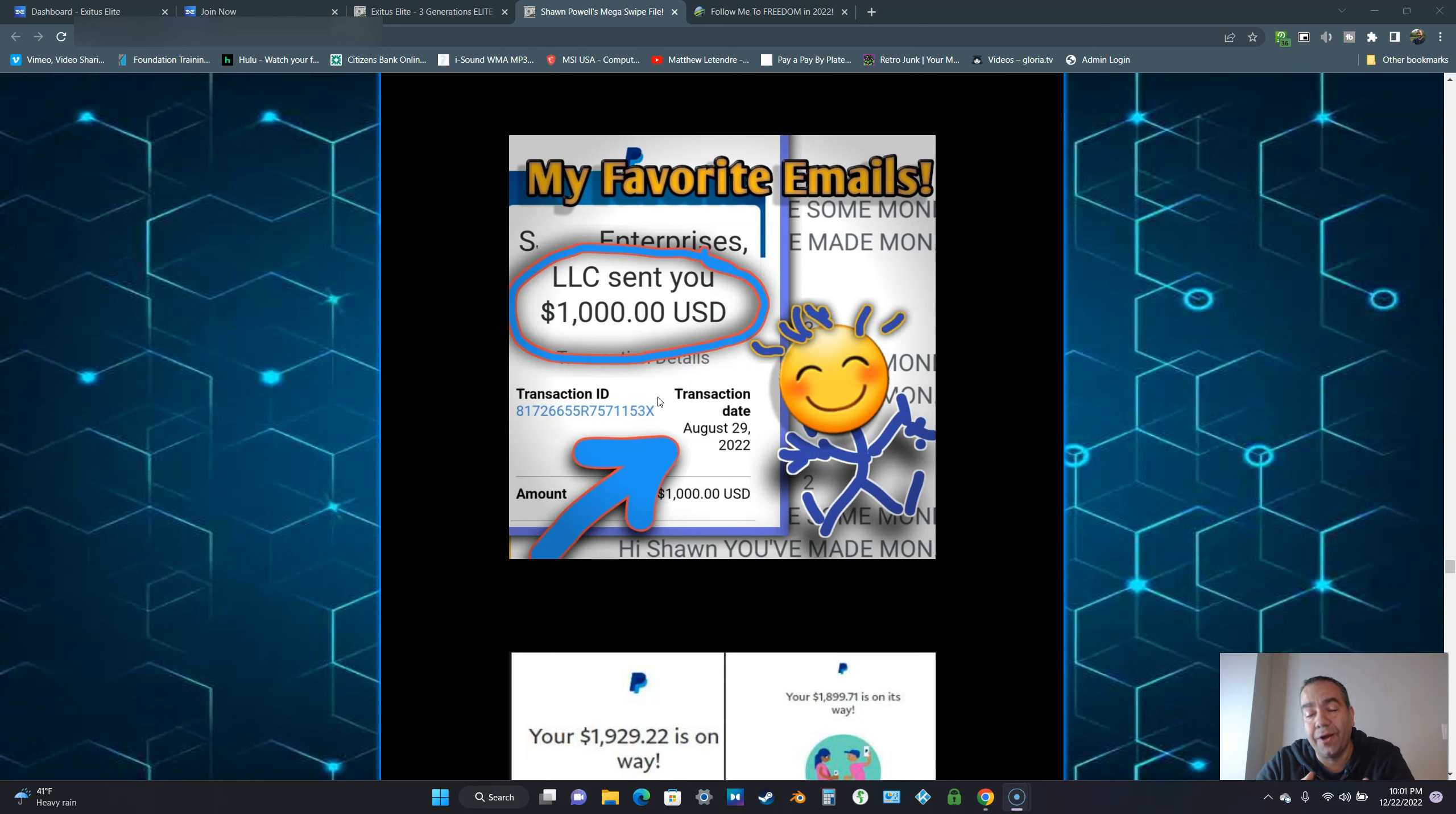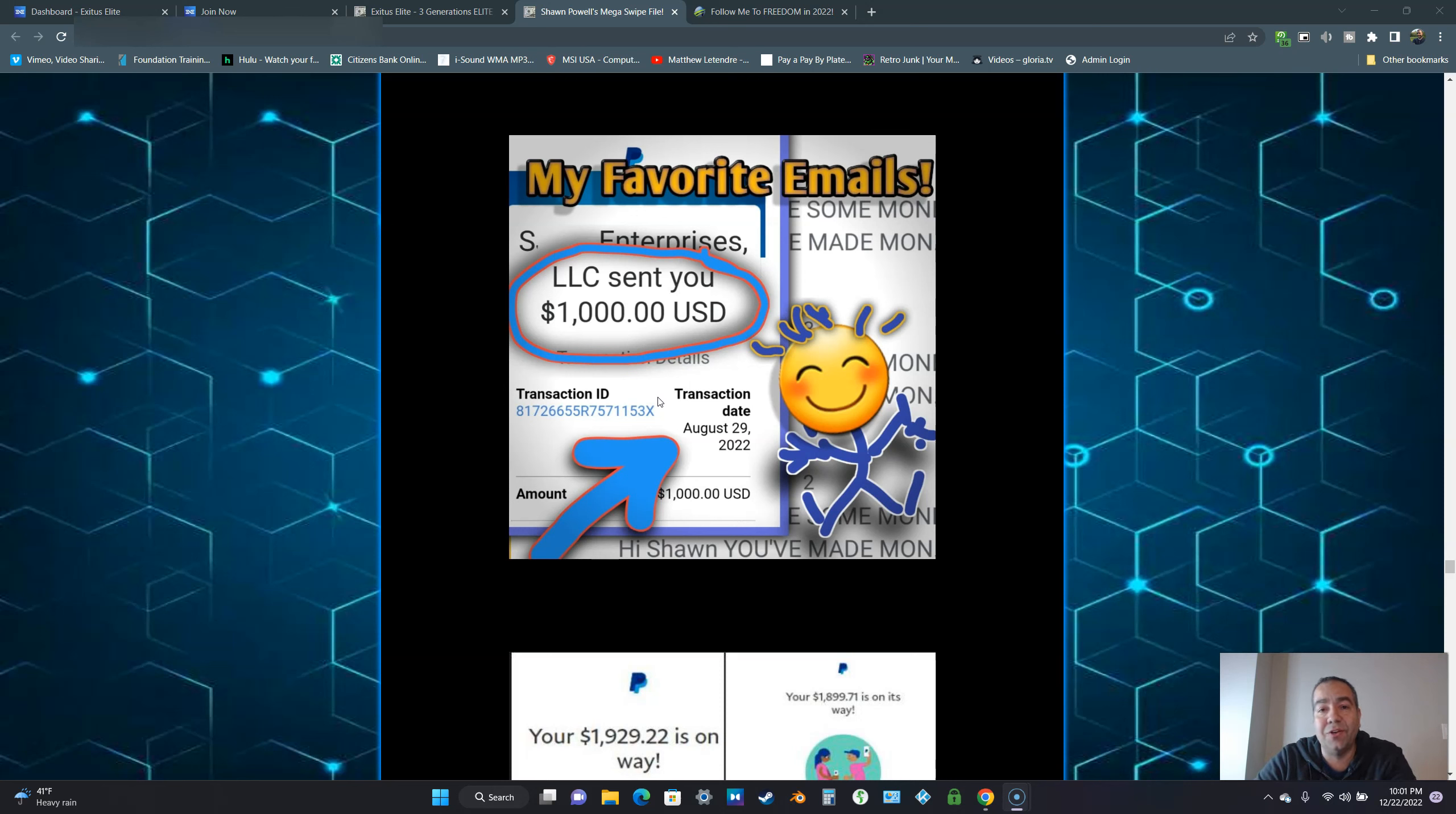Exodus Elite is an eight year business that's been going strong for well over eight years now. We have a terrific owner in Paul Stevenson. You have the ability in this business to learn how to make money online, and while you're learning, you can make commissions like you see right here on the screen, $1,000 instant commissions.